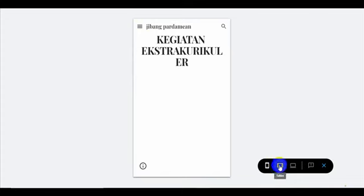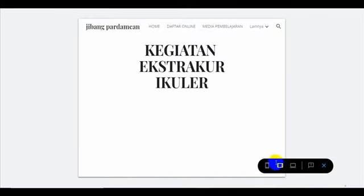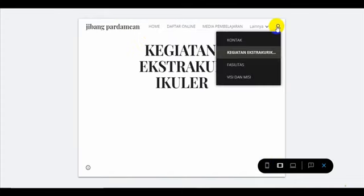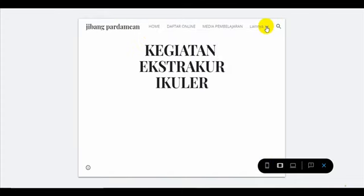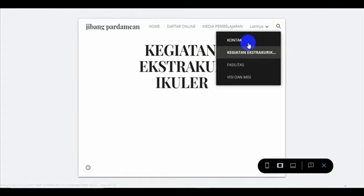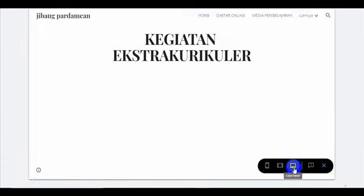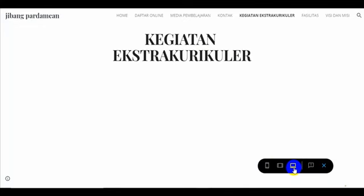Berikutnya kalau kita misalnya lihat dari tablet seperti ini, maka munculnya seperti ini, di bawah sini ada. Kalau kita lihat dari laptop, dia seperti ini. Jadi inilah cara pembuatan untuk halaman. Jadi untuk halaman ini, pembuatan halamannya sudah selesai Bapak Ibu.